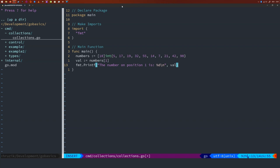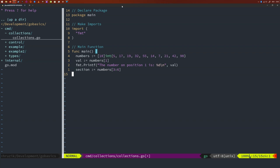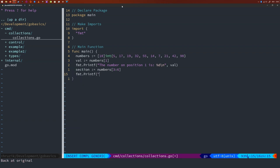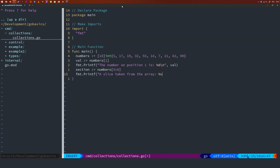We can also take a range of elements and it works exactly the same way as in Python. Just take your inclusive start index and your non-inclusive end index and separate them by a colon. Notice, though, that the result will be a slice, not an array. So for example, let's take the numbers at index 3, 4, and 5 from our array. We're going to create a 'section' and say 3 to 6, because 6 is non-inclusive. Let's print 'a slice taken from the array' using %v for the natural object representation, then the section we just extracted. Just notice that the ending is non-inclusive — hence I took one more index than I really want.